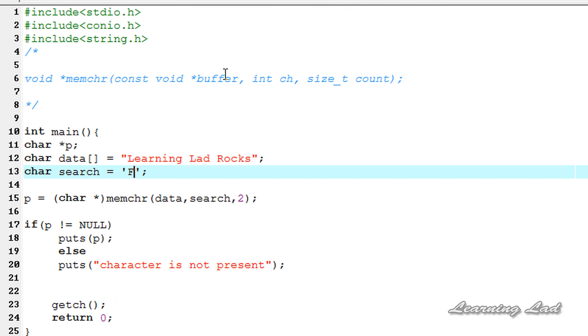Okay, this is it guys. This is about the memchr function. Thank you for watching and don't forget to subscribe to my channel. If you have any doubt, don't hesitate to put a comment on the video. I'll see you in the next tutorial.